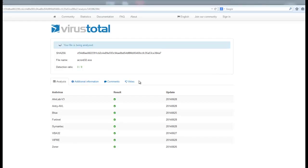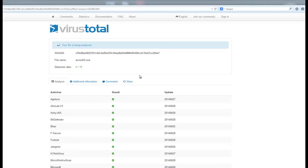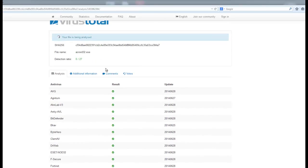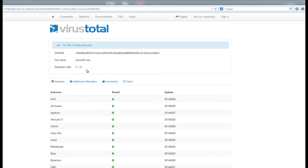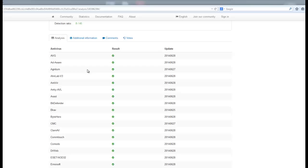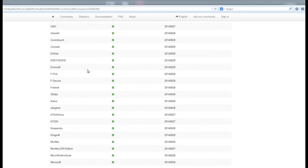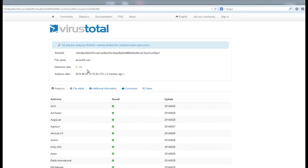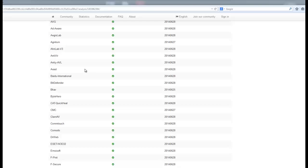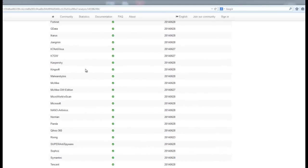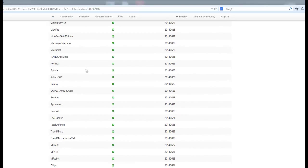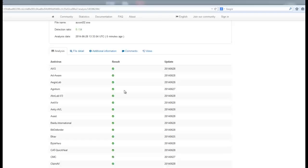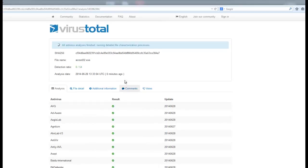It goes quite well. We have zero detections at the moment. Zero detections. Nothing picked up our output executable with the injected shellcode.